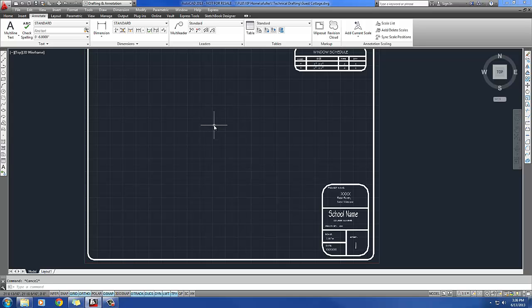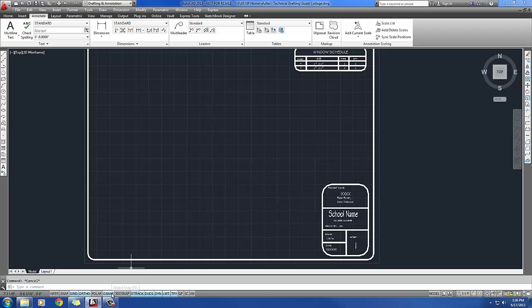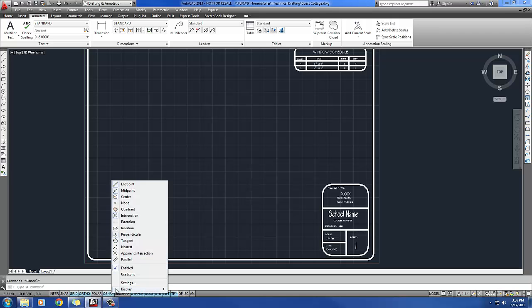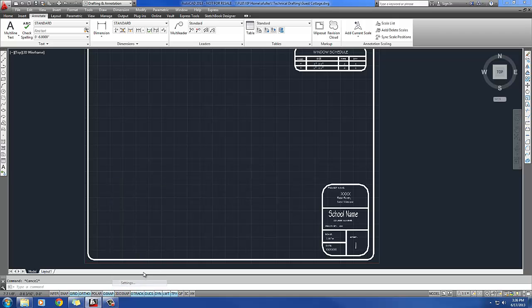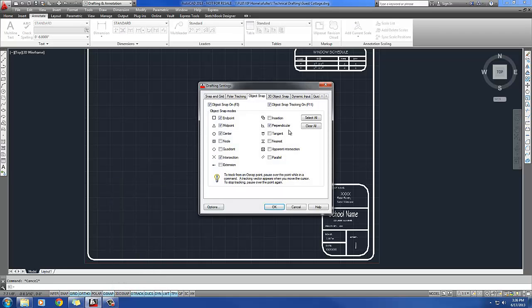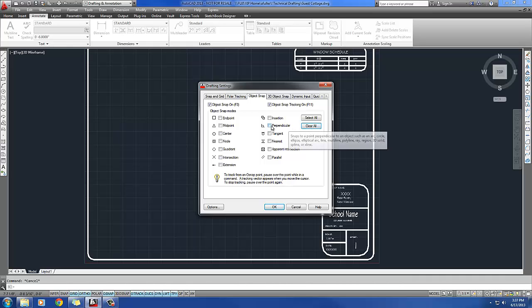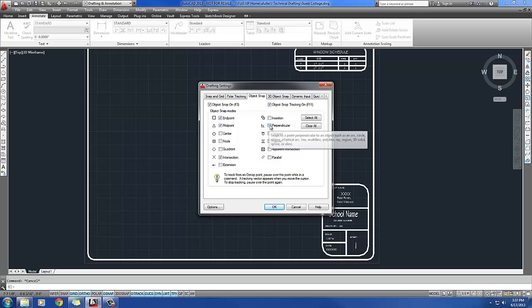Next, it wants me to set up the following running OSNAPs: Midpoint, Intersection, Endpoint, and Perpendicular. So I'll come down here. I'm going to right click on my OSNAP. And I'm going to go to Settings. I'm just going to go ahead and clear the default ones that come in here. And I'll just go with what the book says. So Midpoint, Intersection, Endpoint, and Perpendicular.